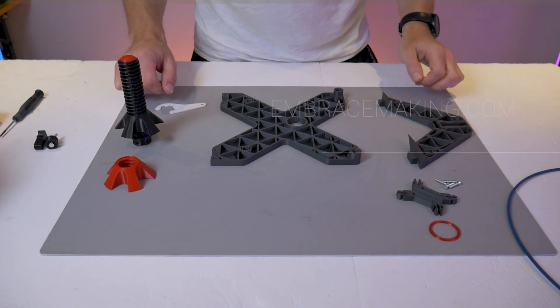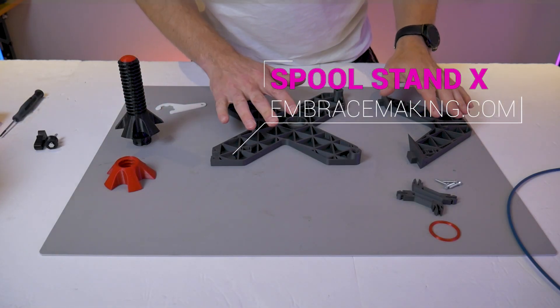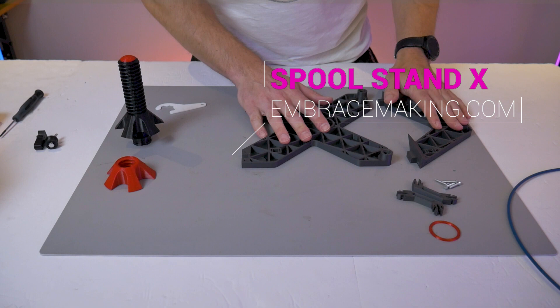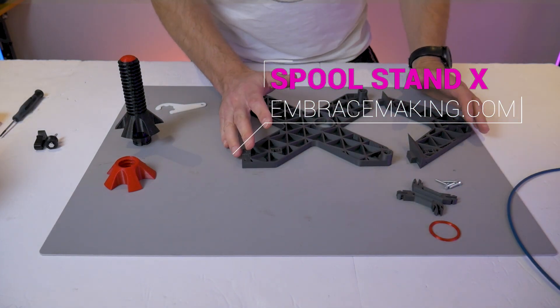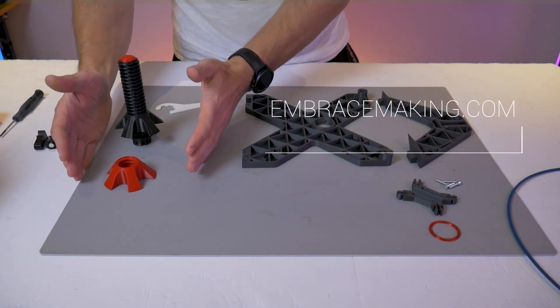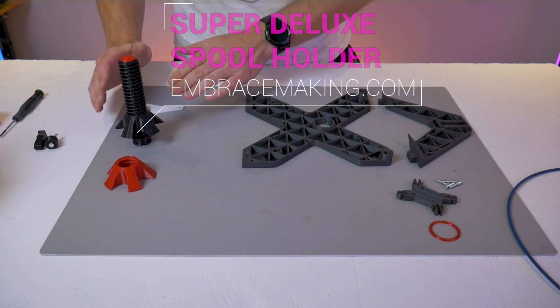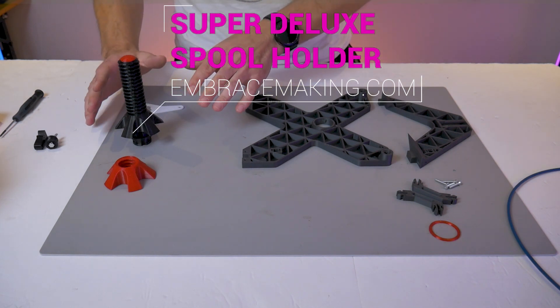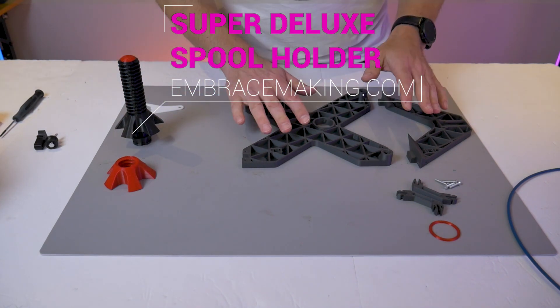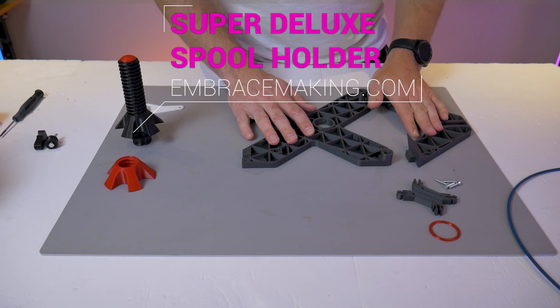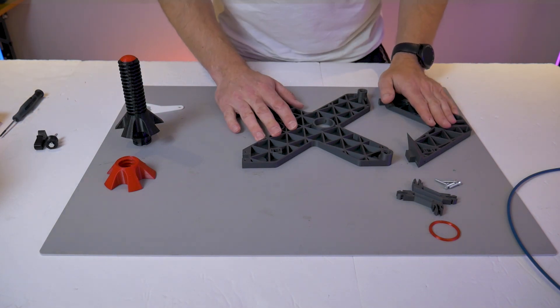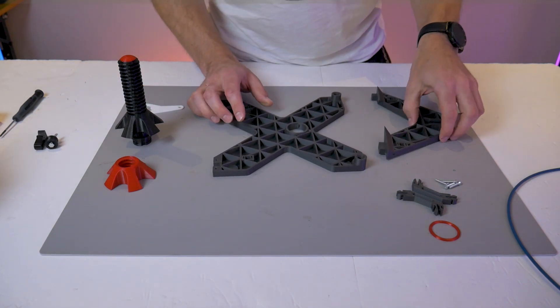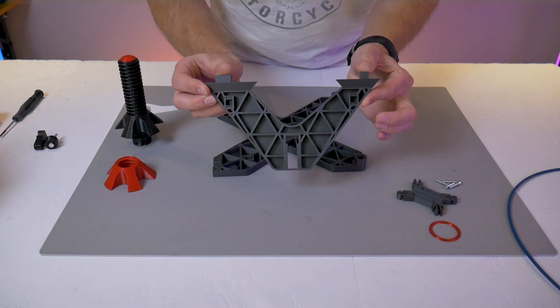The Spool Stand X comes with these pieces on the right hand side, and the super deluxe spool holder comes with these pieces on the left. They're sold separately because you can optionally put a regular Creality twist lock spool holder in the Spool Stand X, although it's not recommended. Ultimately the choice is yours.